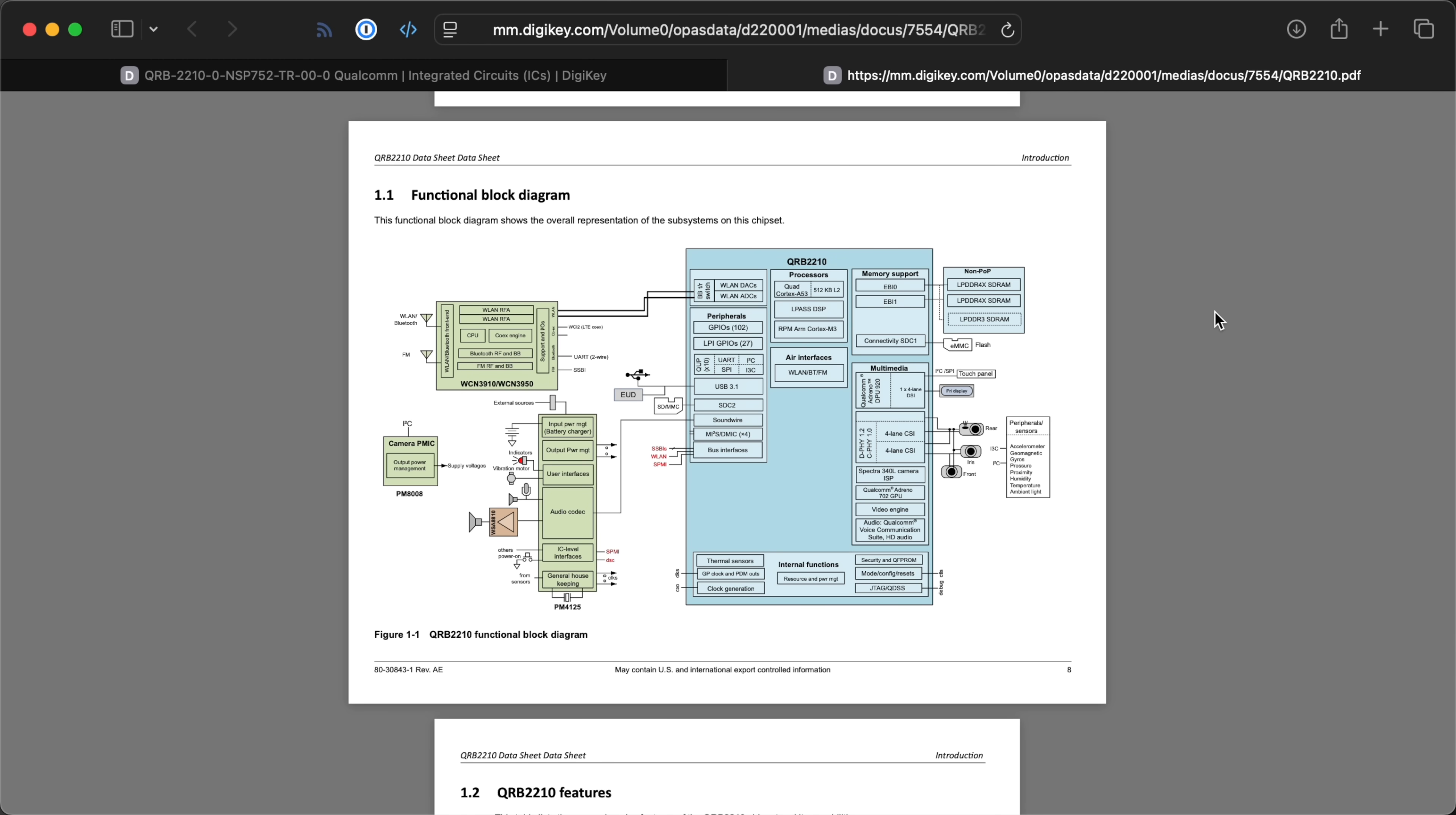So, who knows? Arduino's strengths are software, community, and support, just like with the Raspberry Pi. So could they make this thing work in the long run? Maybe.